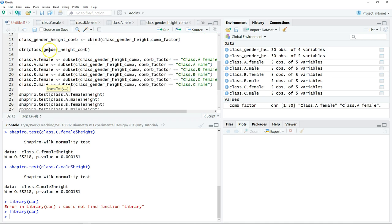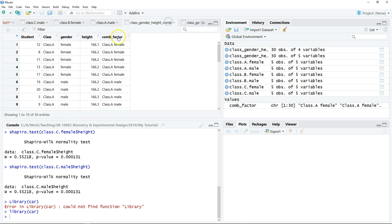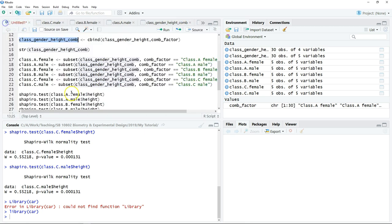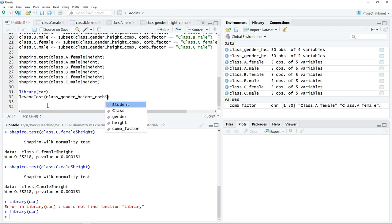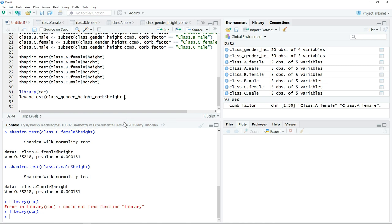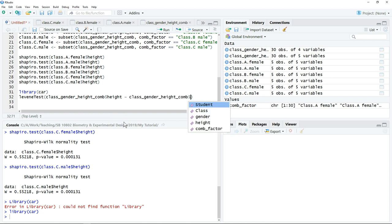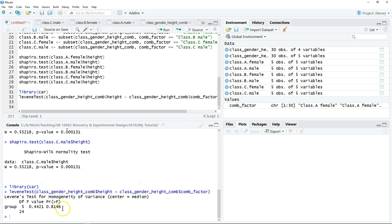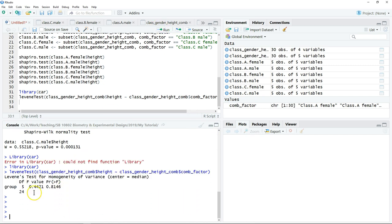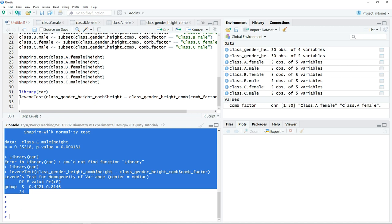After checking normality, the next step is to perform the homogeneity of variance test. Load the `car` library, then use the `leveneTest()` command. We use the new dataset with the additional combination vector and test body height against the combination factor. Click run to get the result of the homogeneity of variance test.